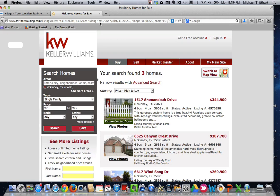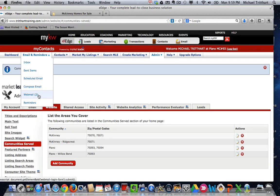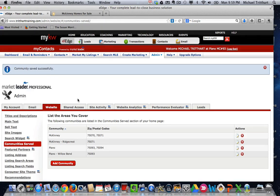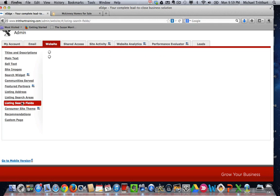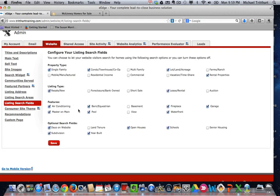You can promote that link on Craigslist, on Facebook, on your website — pretty much wherever you want. One final thing: we did a subdivision search, so make sure that you're over here under 'Website,' 'Listing Search Fields,' and make sure that the subdivision option is checked. Otherwise, you won't be able to do that subdivision search to begin with. You always want to make sure that you have the correct fields chosen to run these different searches.